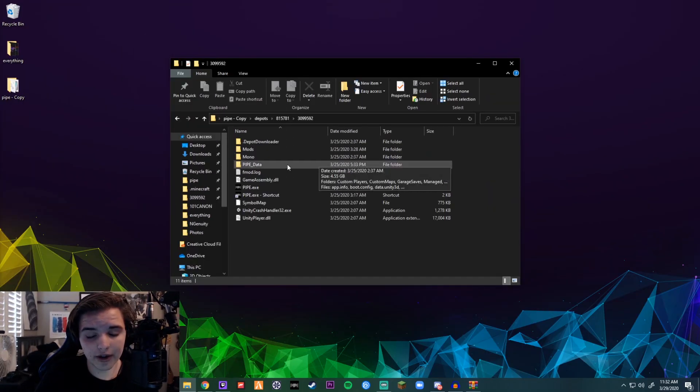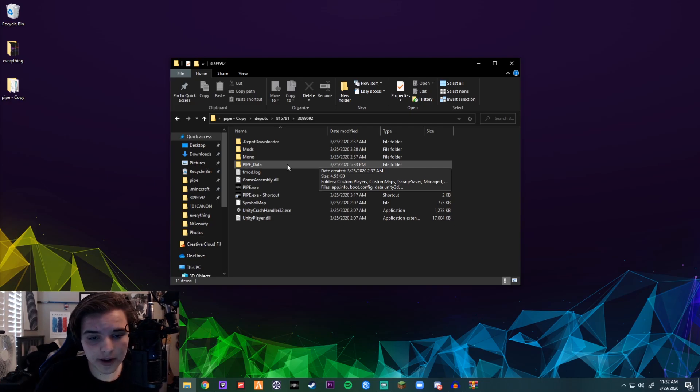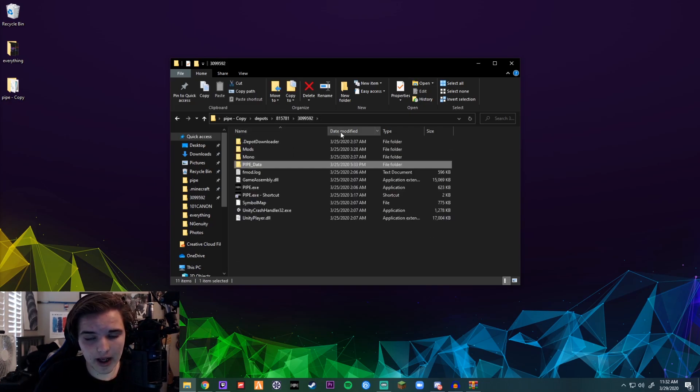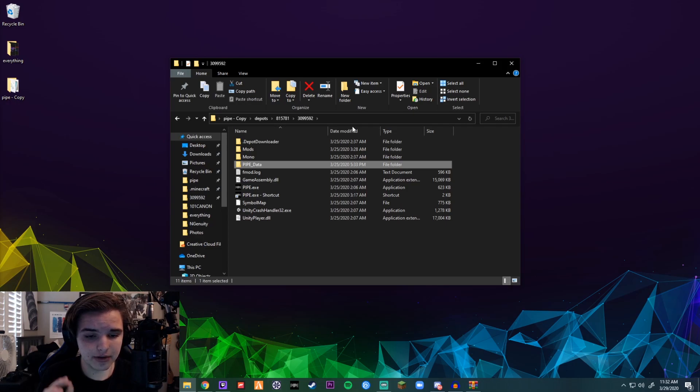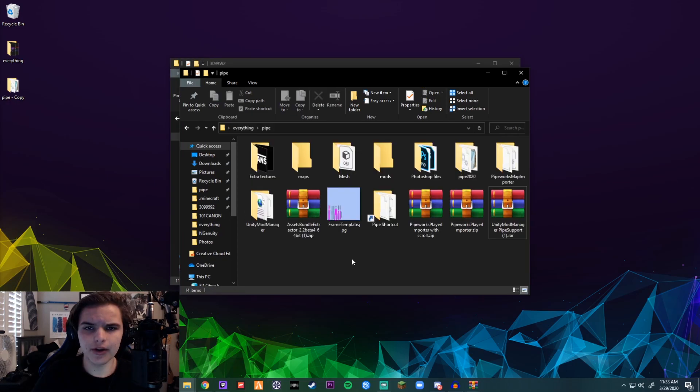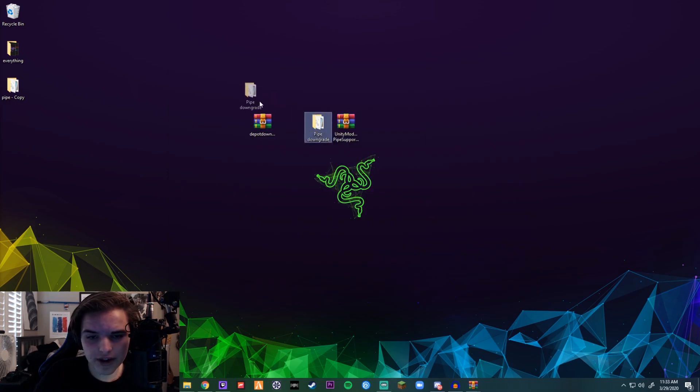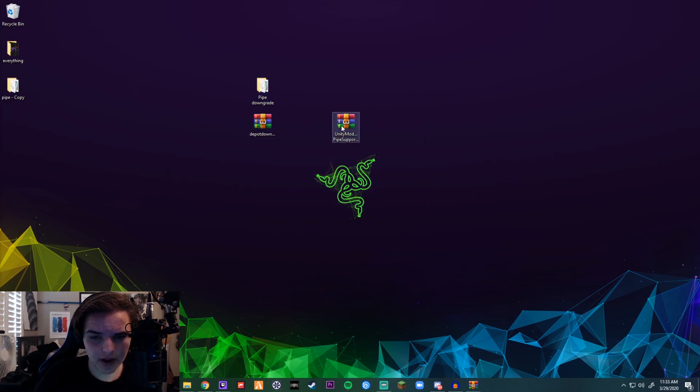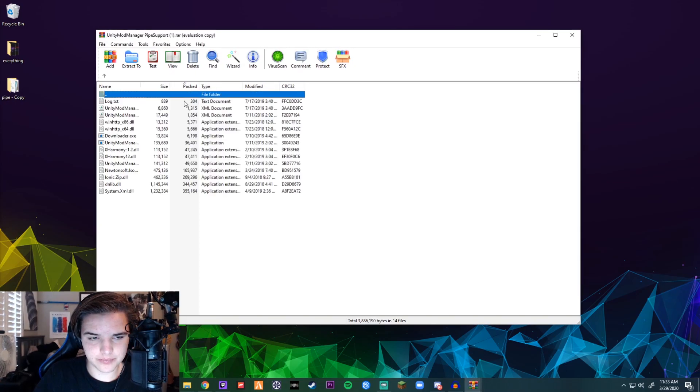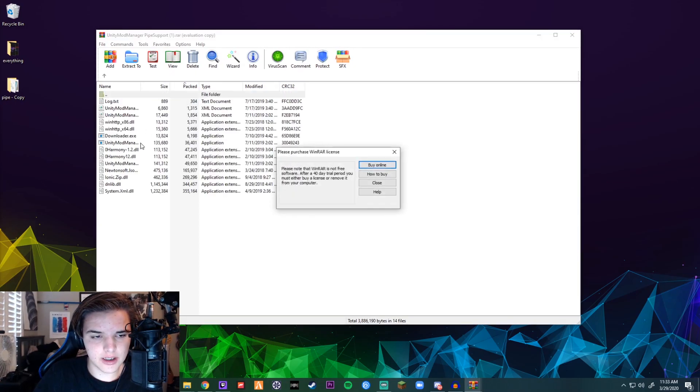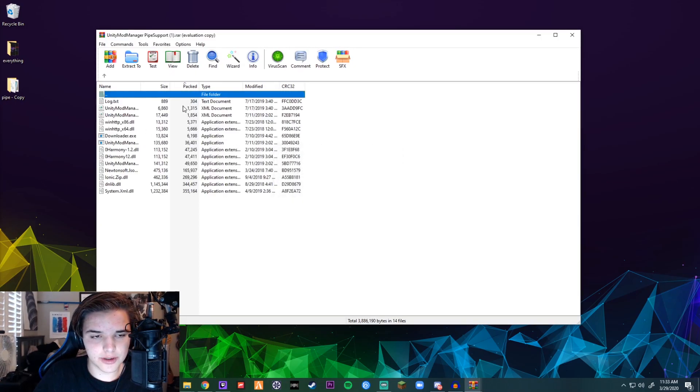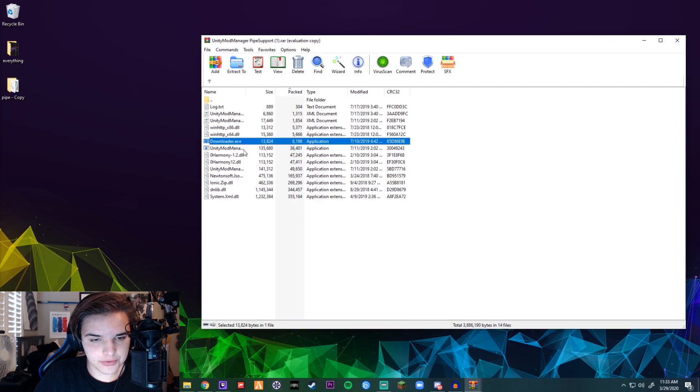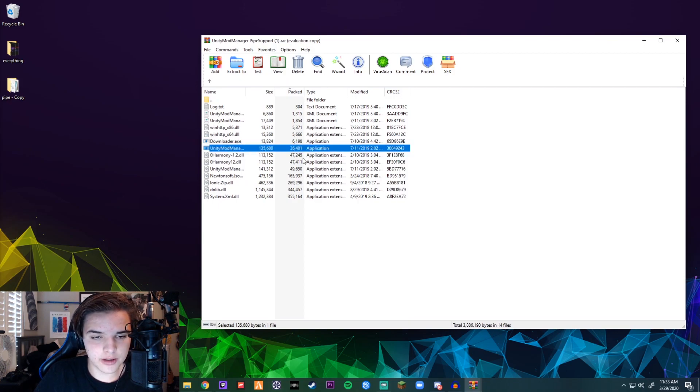This is where you will do everything modding-wise. I have other videos showing you guys how to download mods. The next thing you're going to want to download is Unity Mod Manager. I'll leave that also in the description. Once you download the Unity Mod Manager, you're going to want to double-click it, go into the file, and make sure you download it first, obviously, and then open it up.